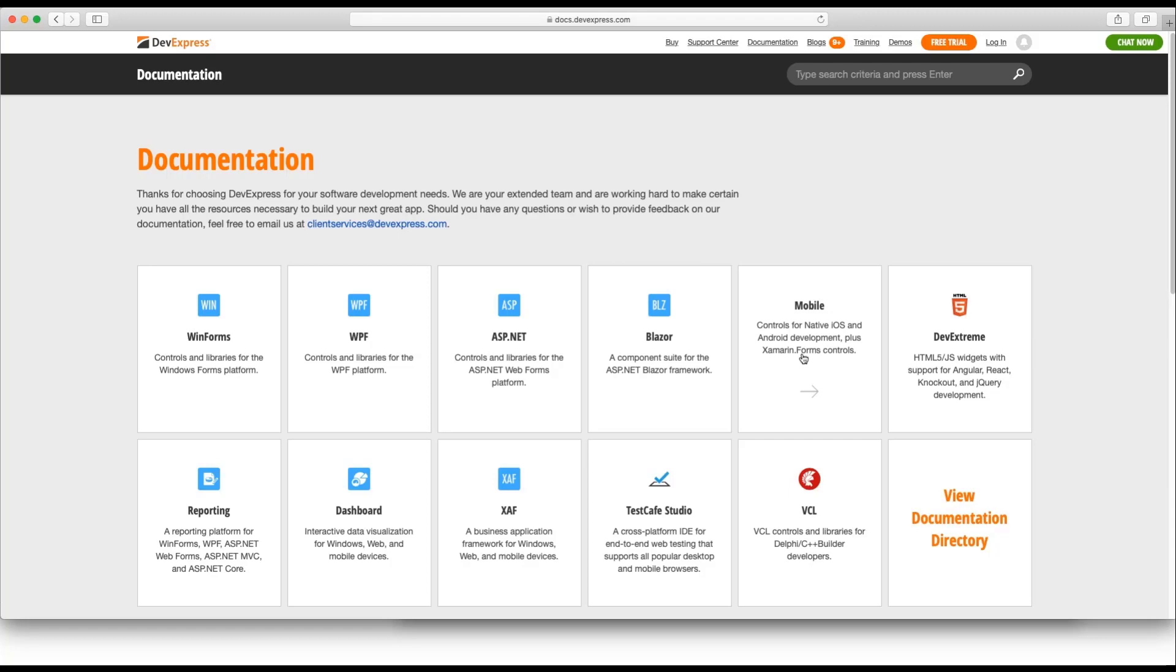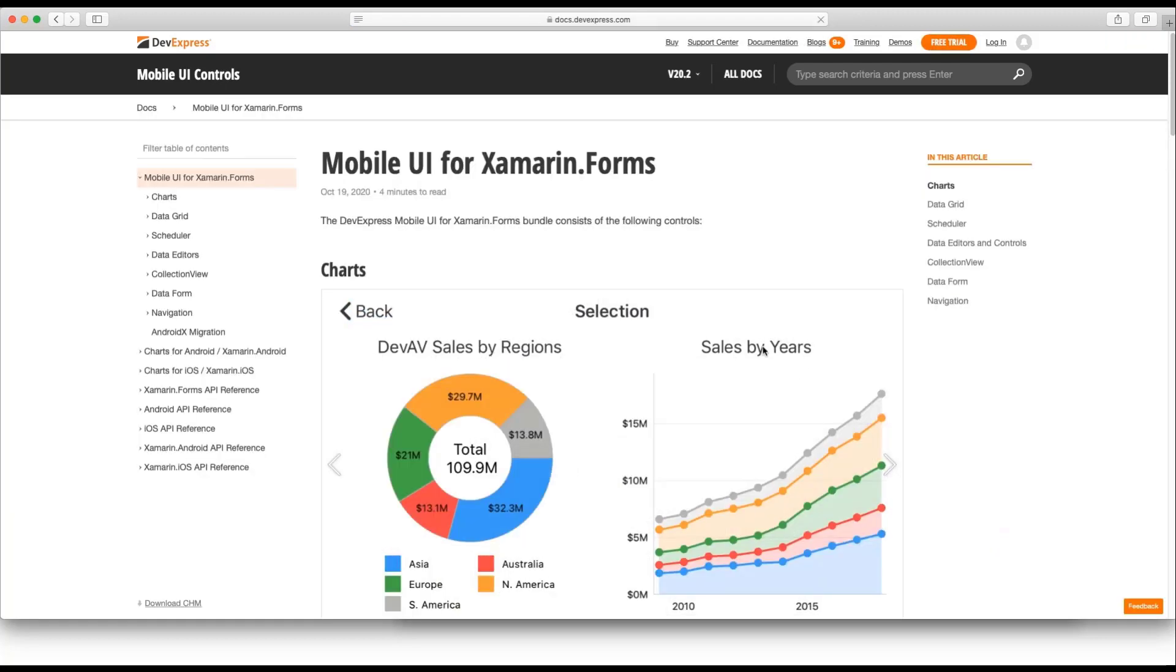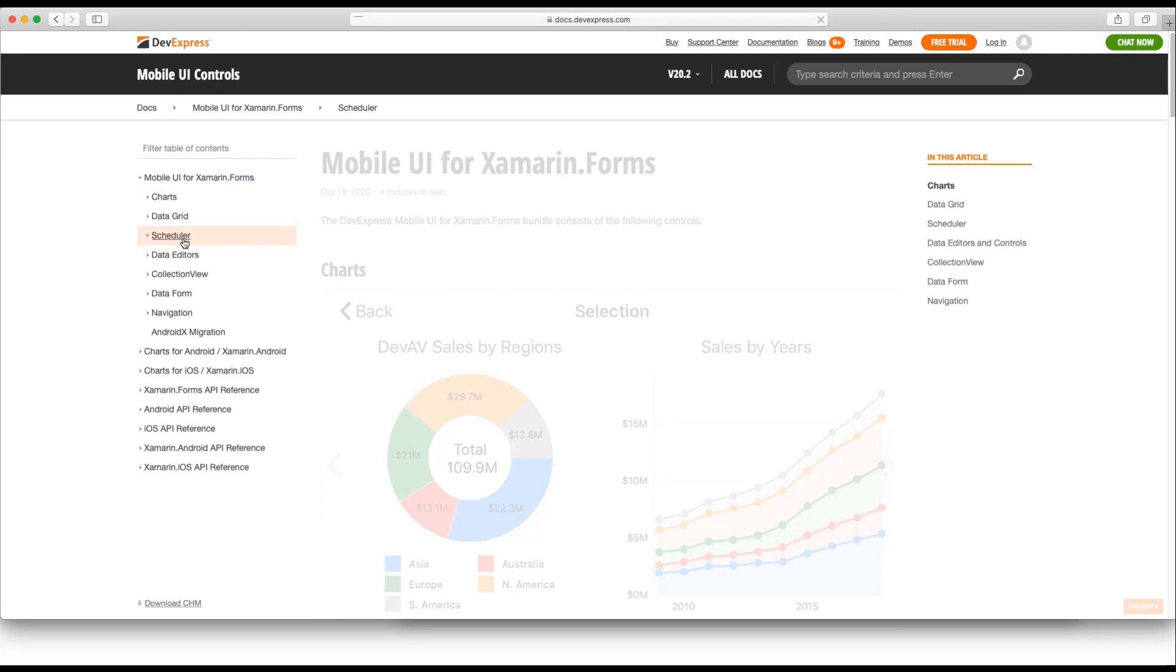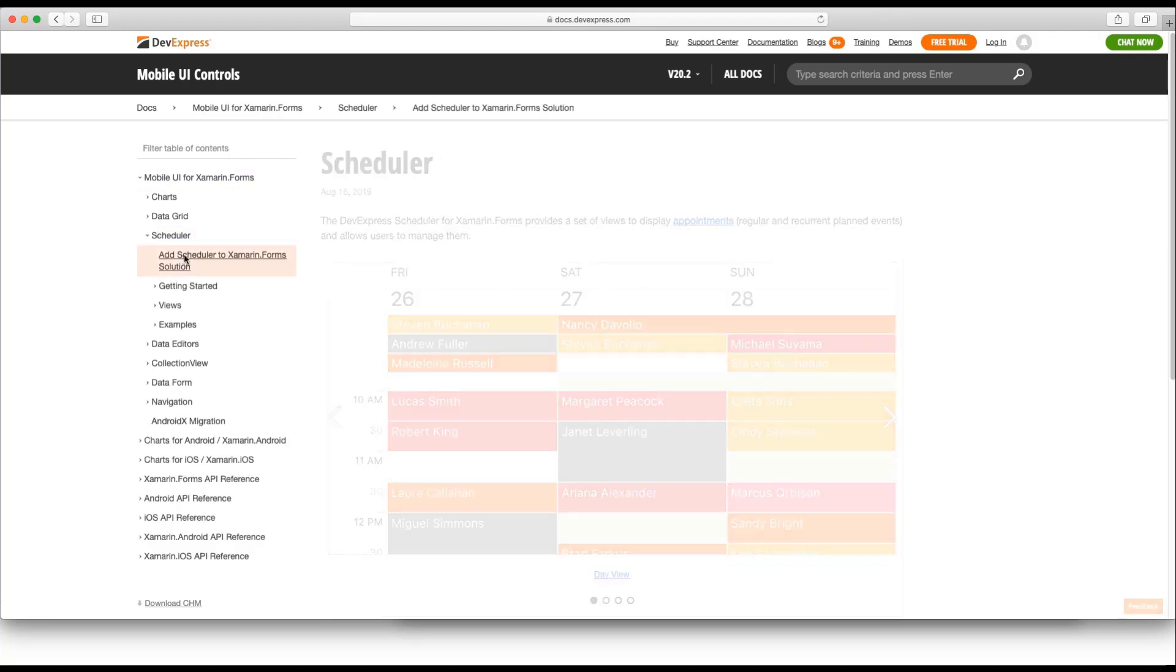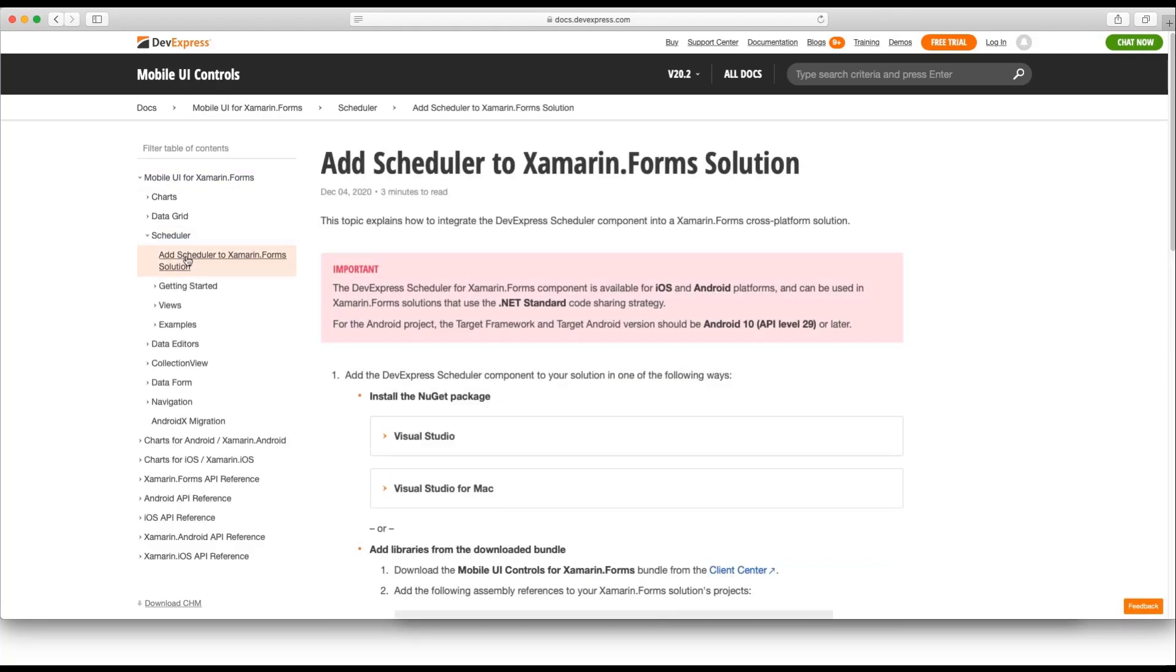navigate to the DevExpress documentation website and tap on Mobile. Find the Scheduler section and see the document titled Add Scheduler to Xamarin Forms Solution.